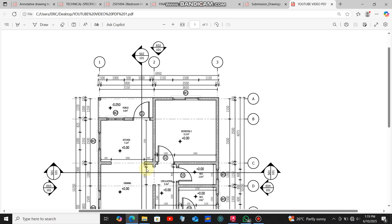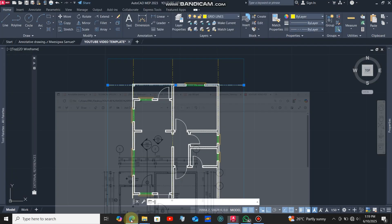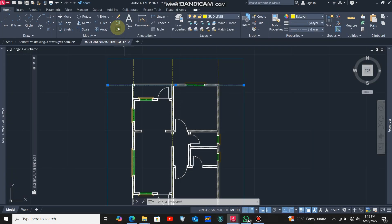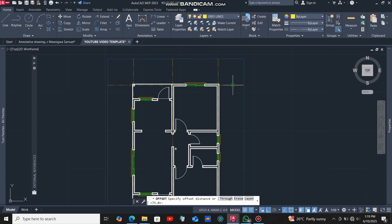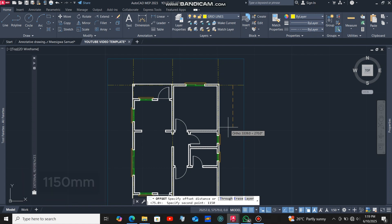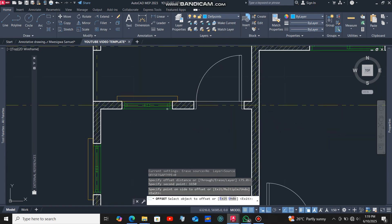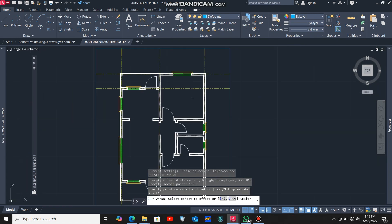Going back to the reference drawing, the distance between this grid line and the next is 1150 millimeters. I'll get back to AutoCAD, click the offset command, click this grid line, and offset it at a distance of 1150 millimeters.